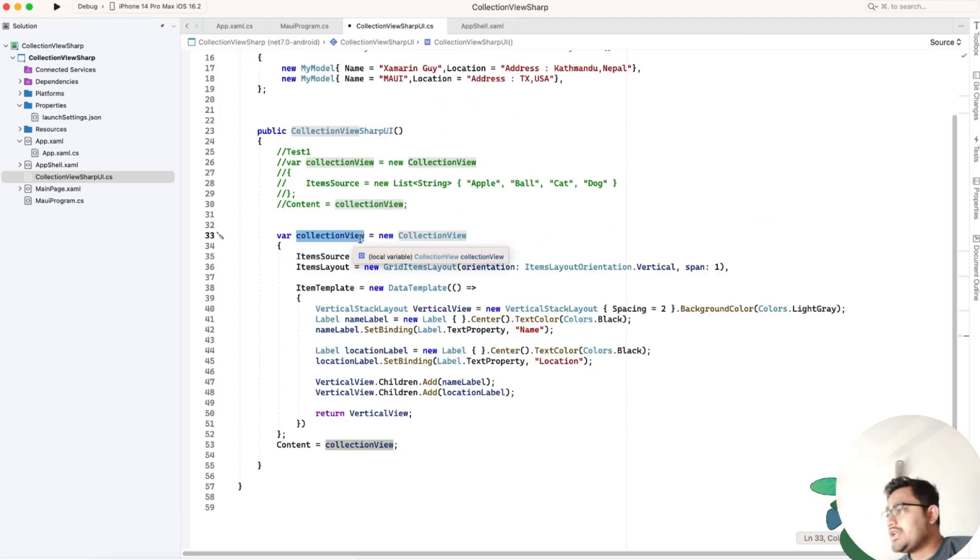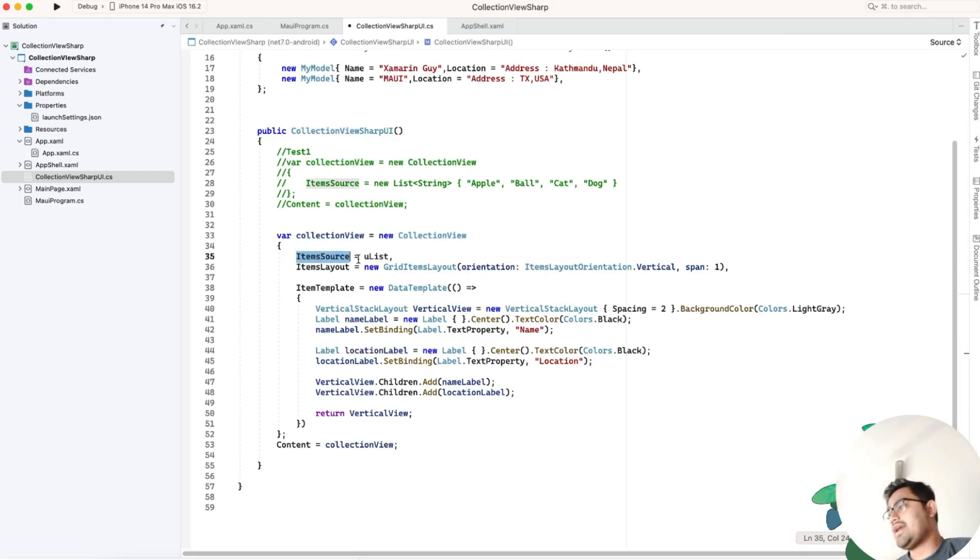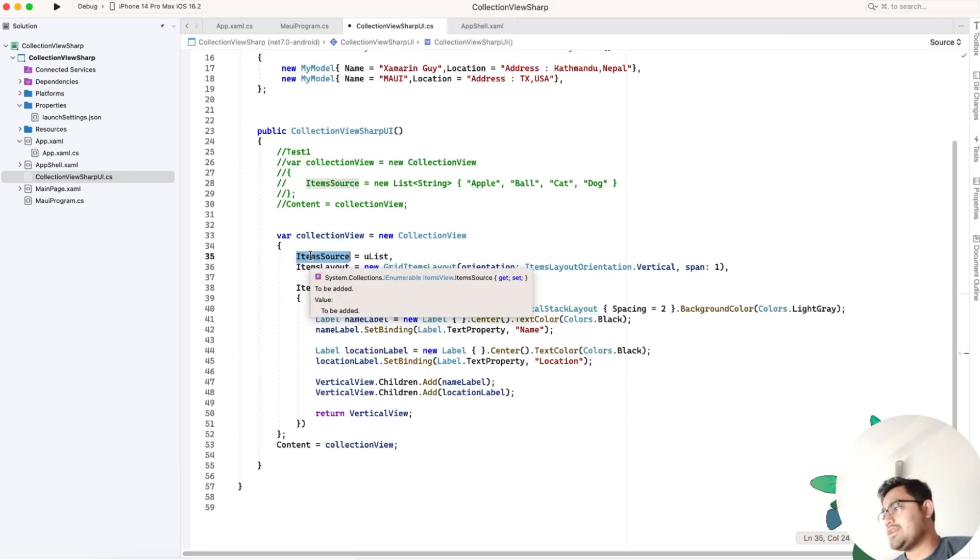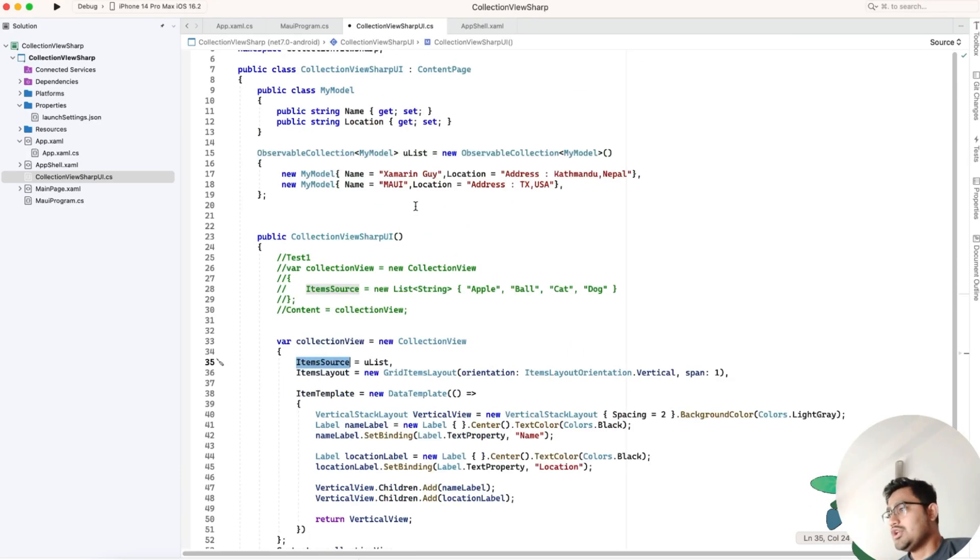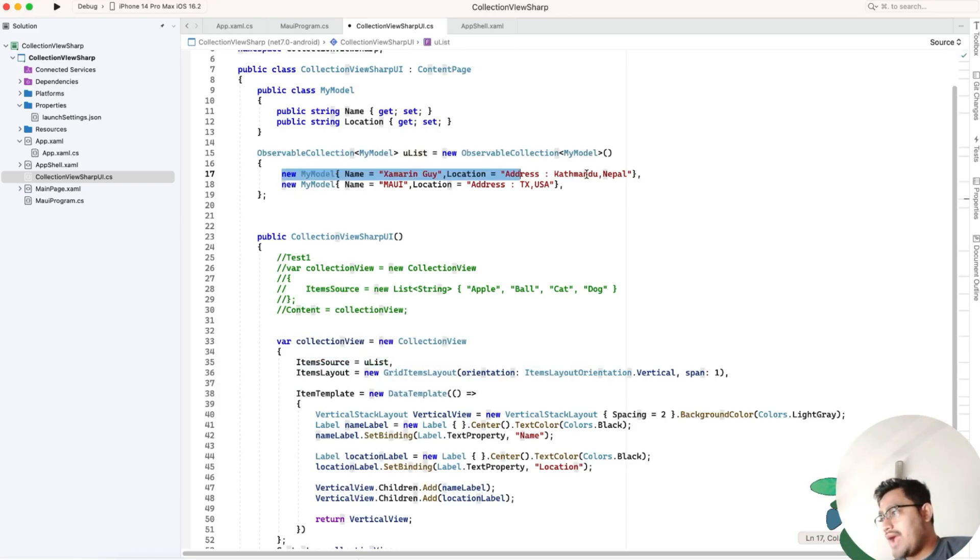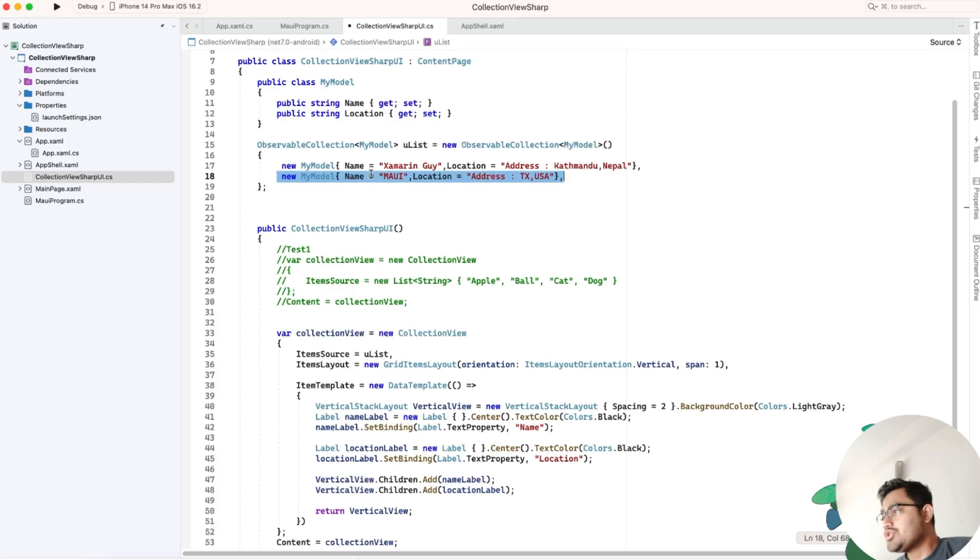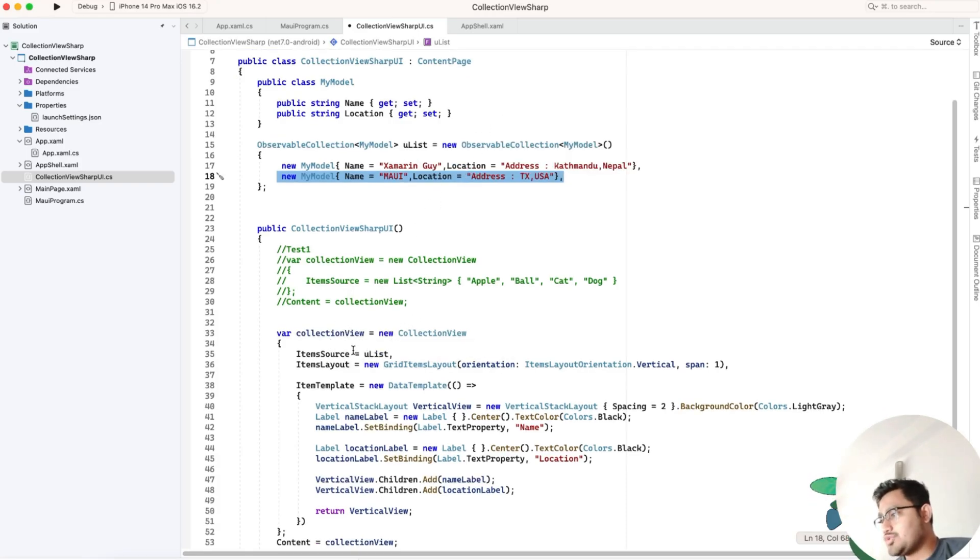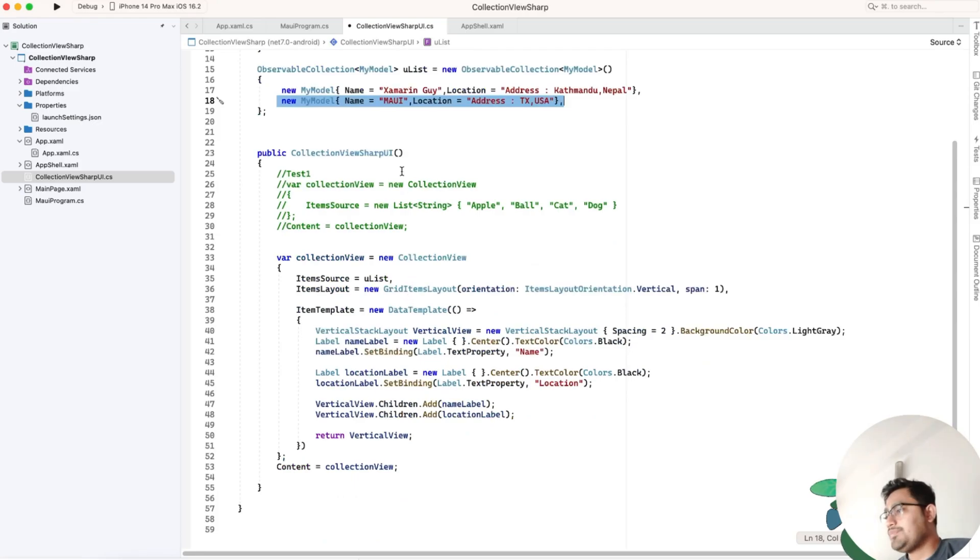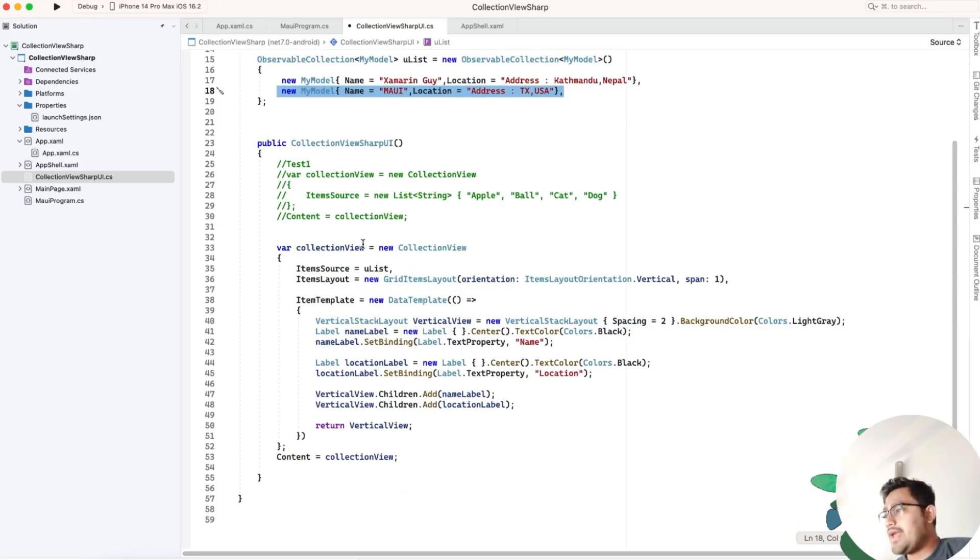I'll explain what I'm doing here. We have the same collection view. Now we've introduced a property named ItemSource. There are two items: the first item and the second item. We're giving the collection view the item source.